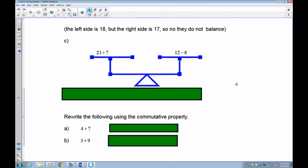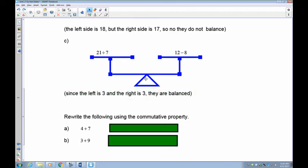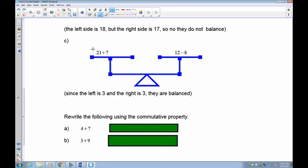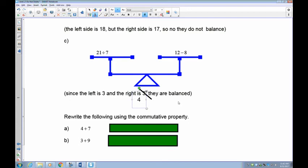What about 21 divided by 7? That's 3. And 12 minus 8 — that's 4. So 3 on the left and 4 on the right — they are not balanced.